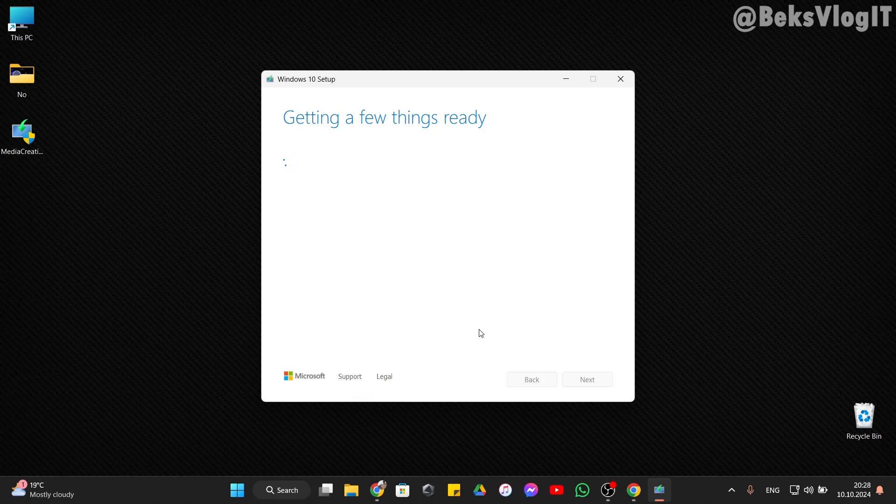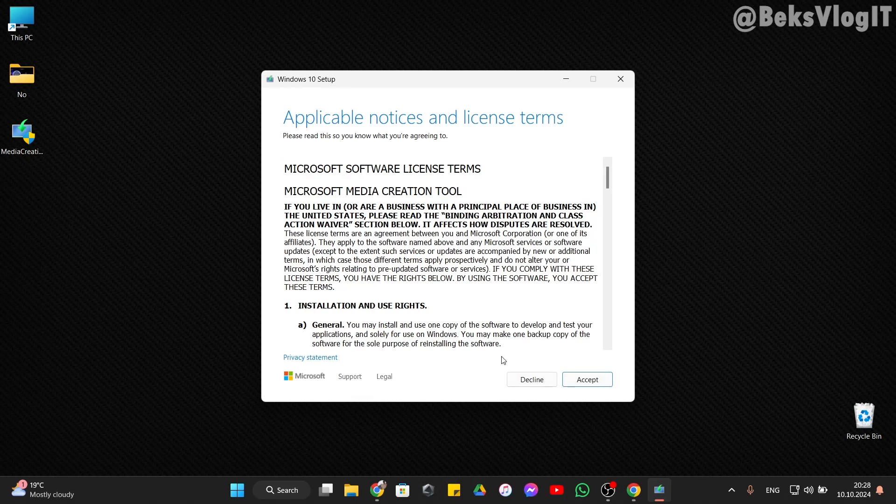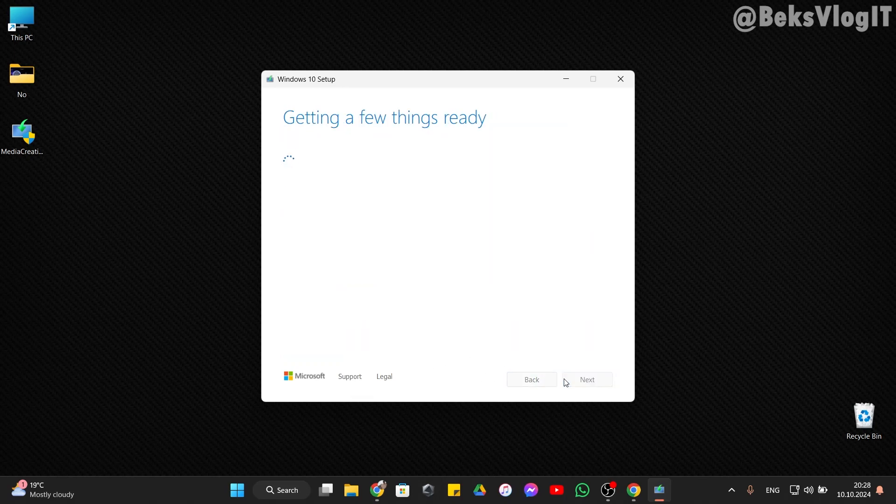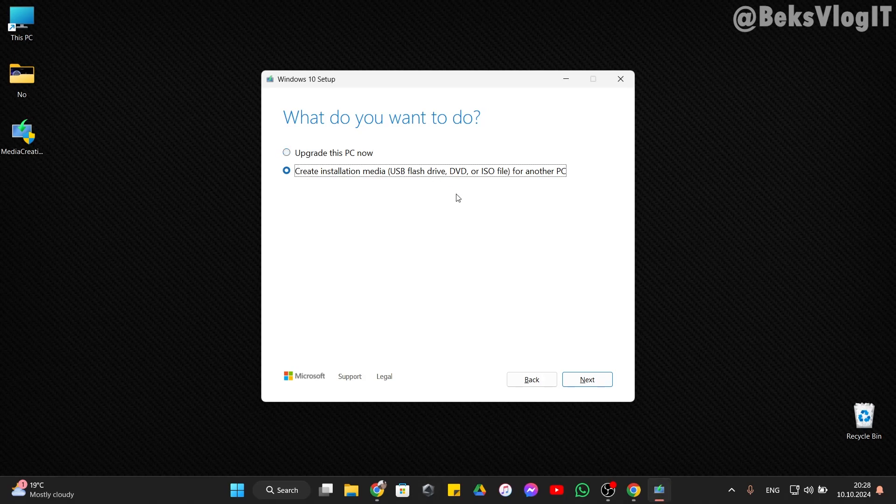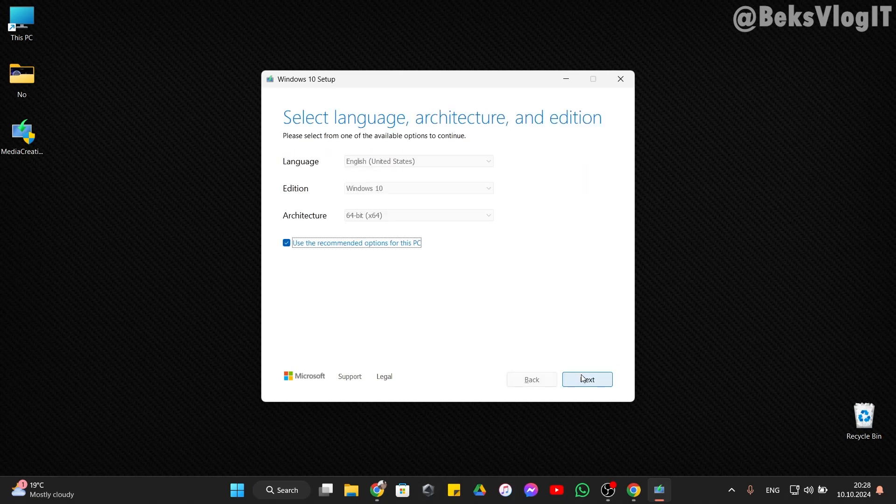This software will create the bootable USB drive. Now accept. Make sure your USB drive is at least 8 gigabytes and empty, because this will erase everything on the drive. Choose the USB flash drive option and select next.